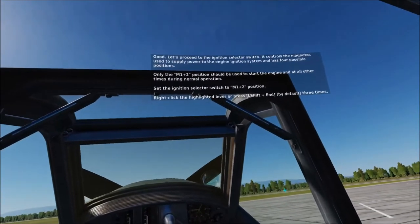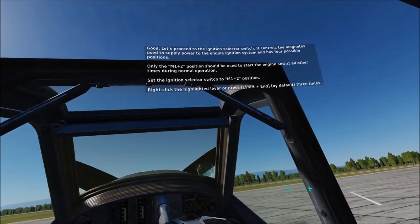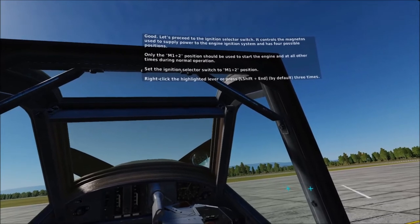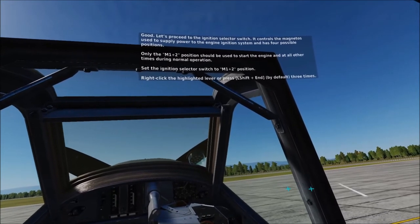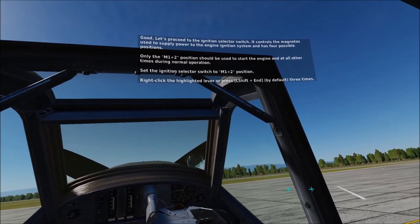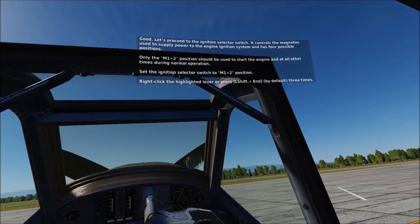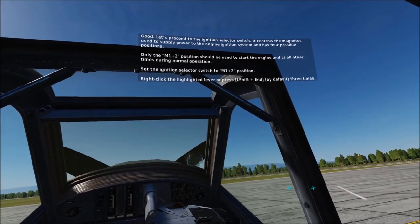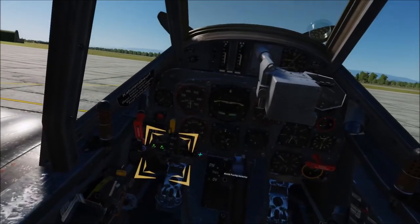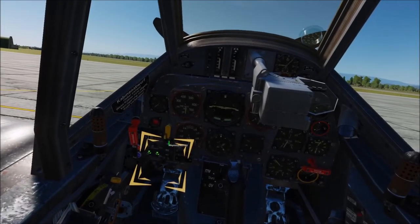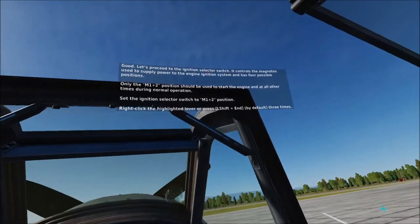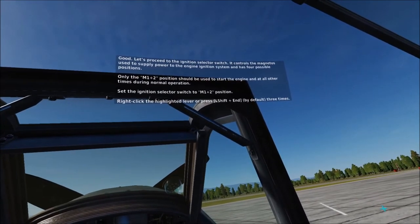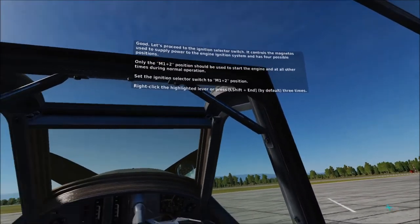Let's proceed to the ignition selector switch. It controls the magnetos used to supply power to the engine ignition system and has four possible positions. Only the M1 plus 2 position should be used to start the engine and at all other times during normal operation. Set the ignition selector switch to the M1 plus 2 position.